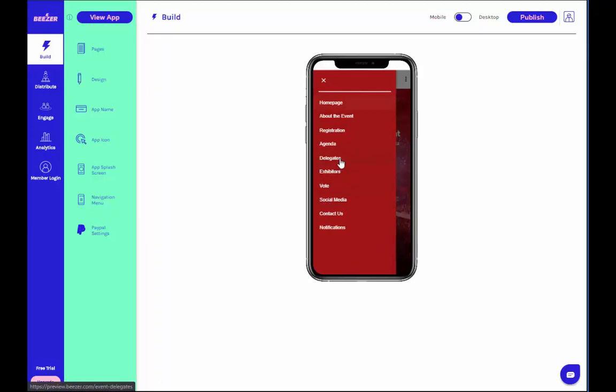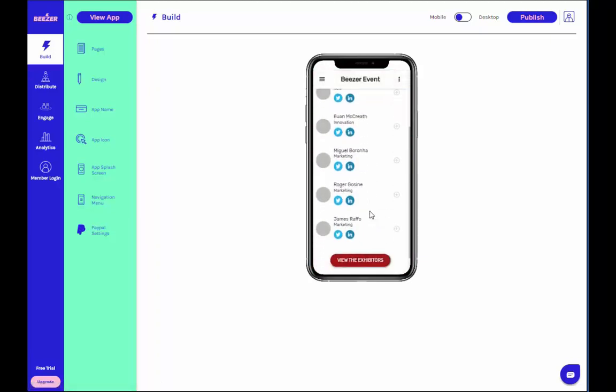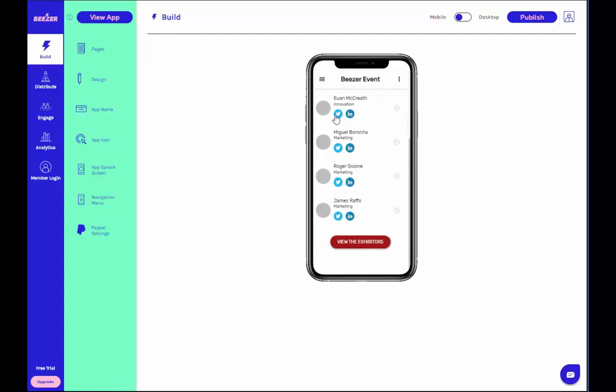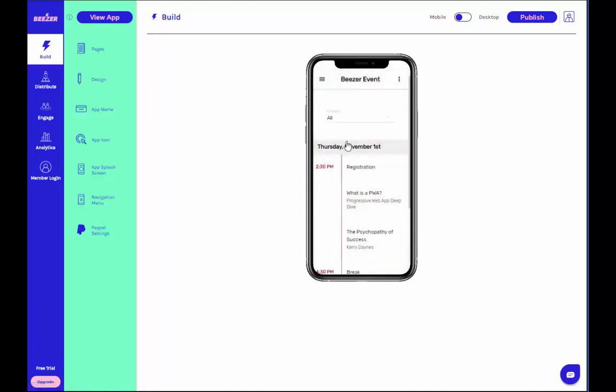You can have a look at how these pages will look in your app on the mobile phone visualization on the right. You can either start from scratch by deleting the existing pages provided on your chosen template, or you can edit those that have been provided by following these instructions.